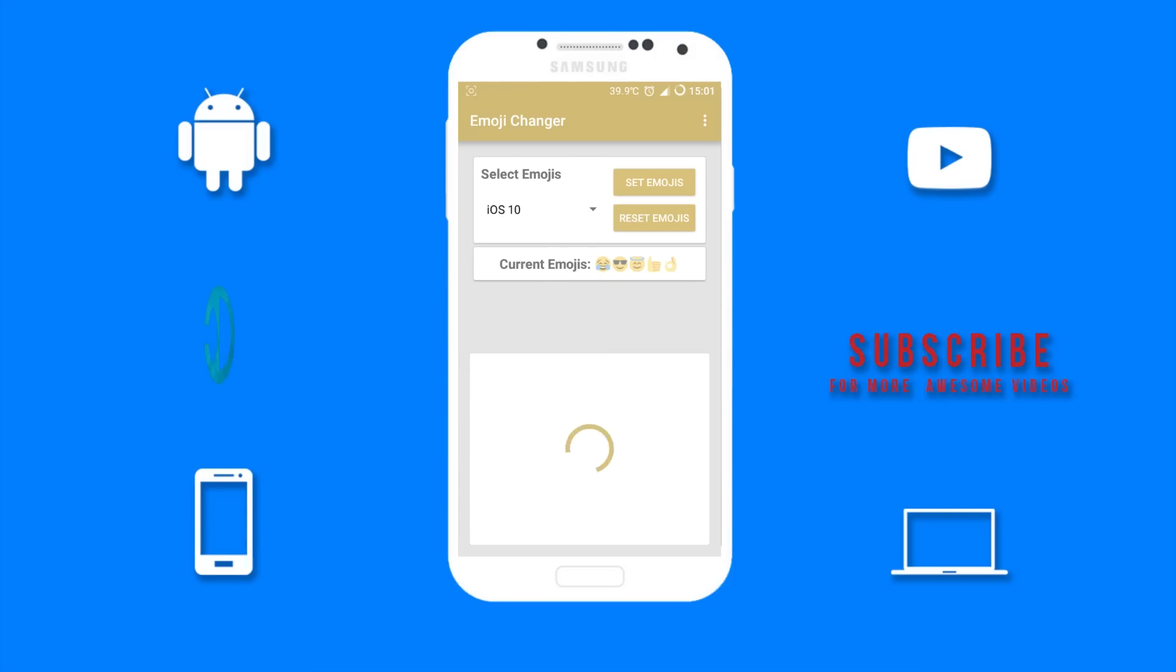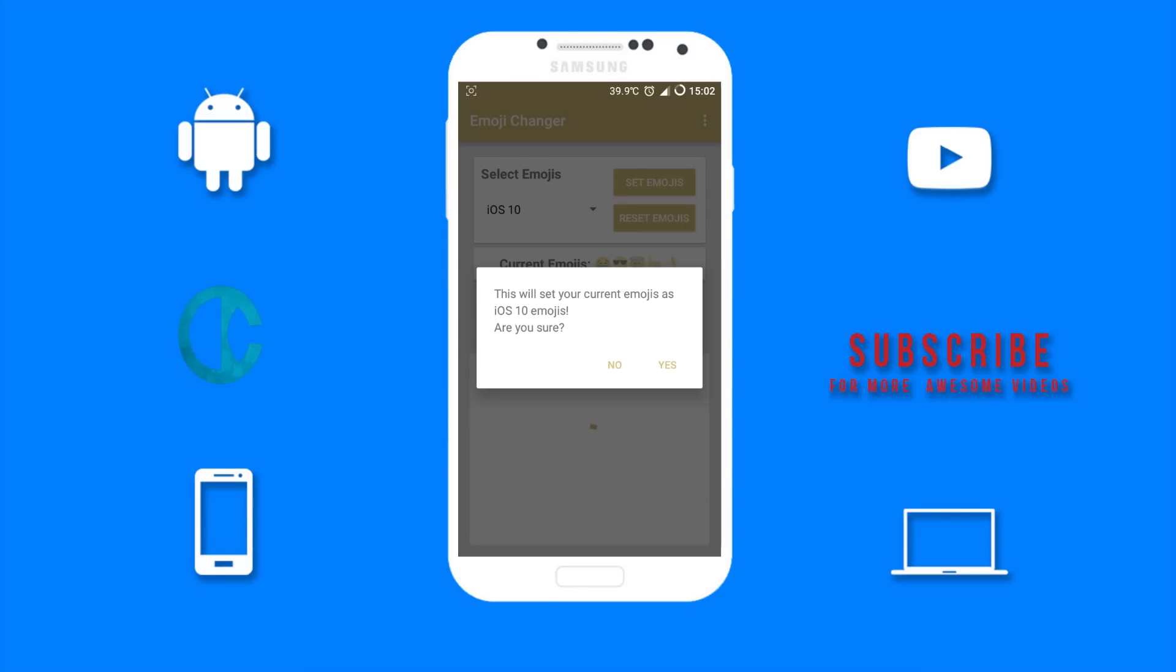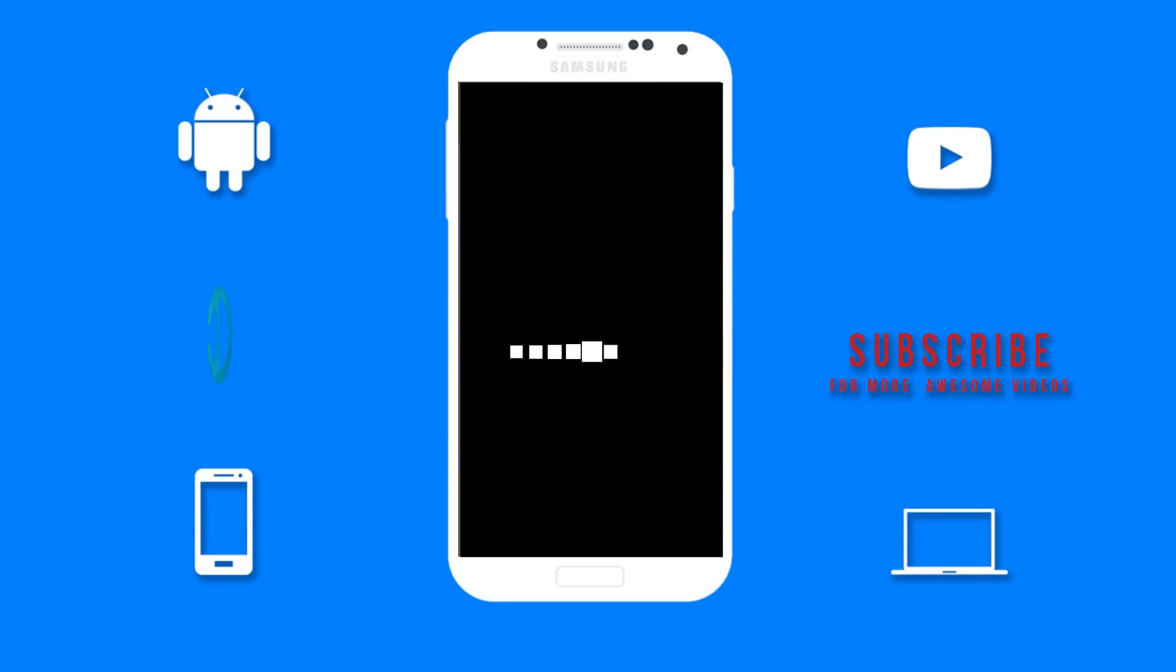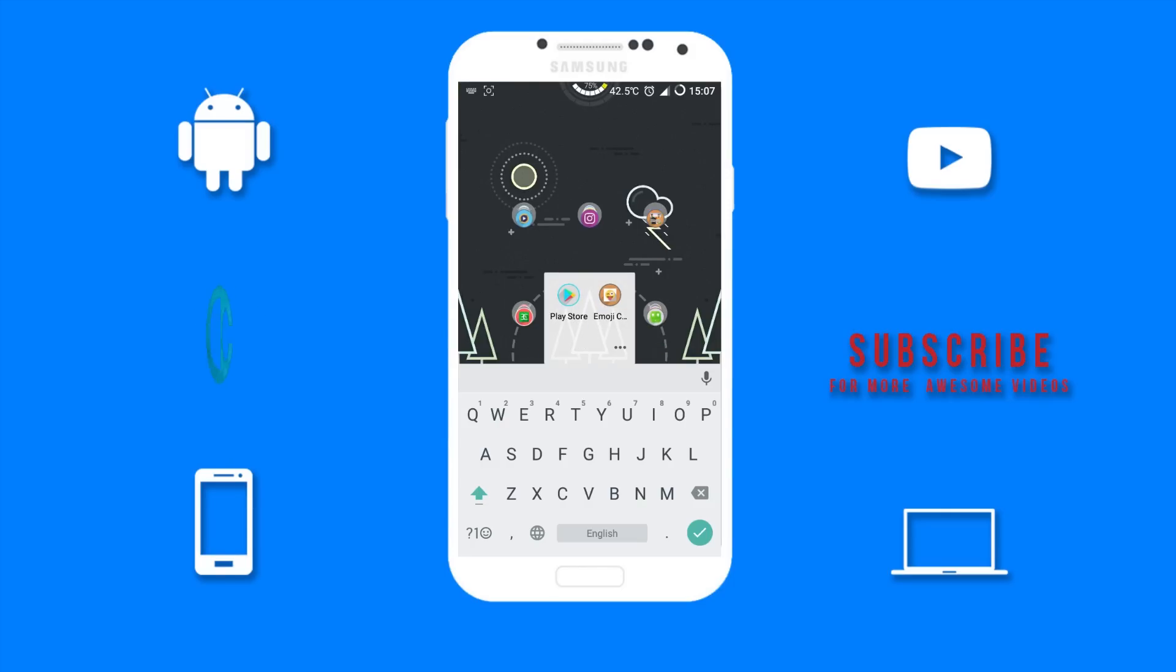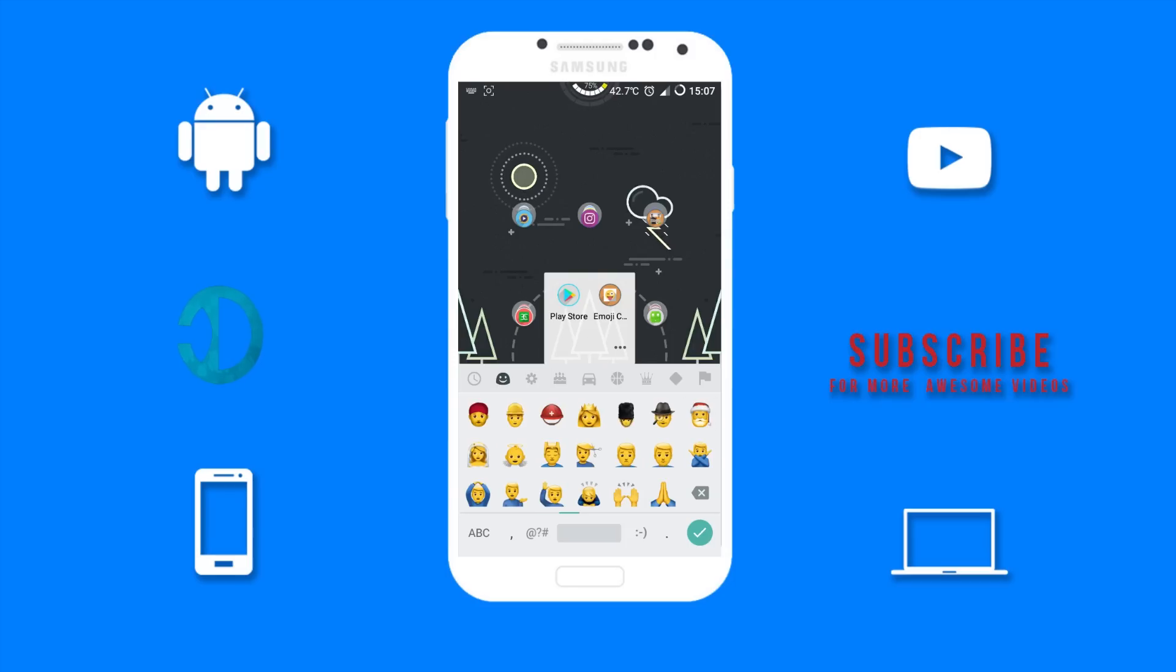Click on Set Emojis, click on Yes, then wait a few seconds. Once that is complete you should see success. Now you want to restart your device. Once you restart your device, you will now have the iOS 10 emojis.